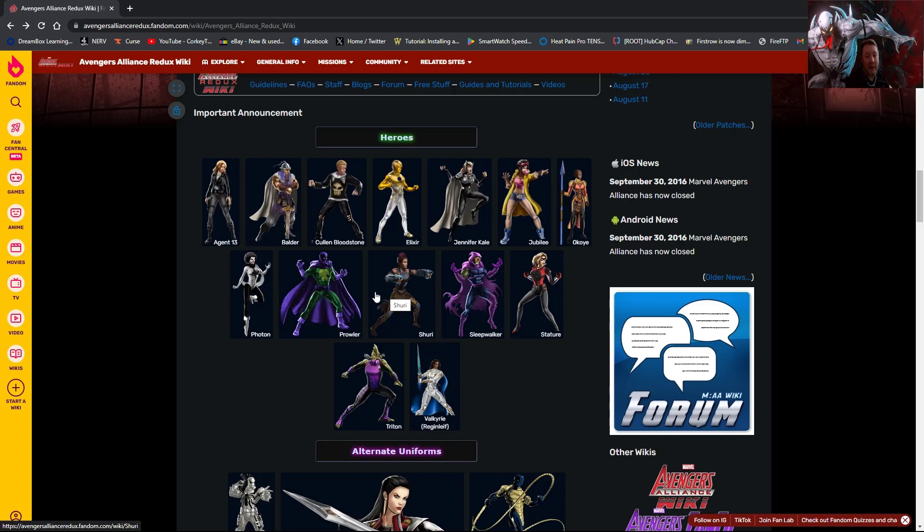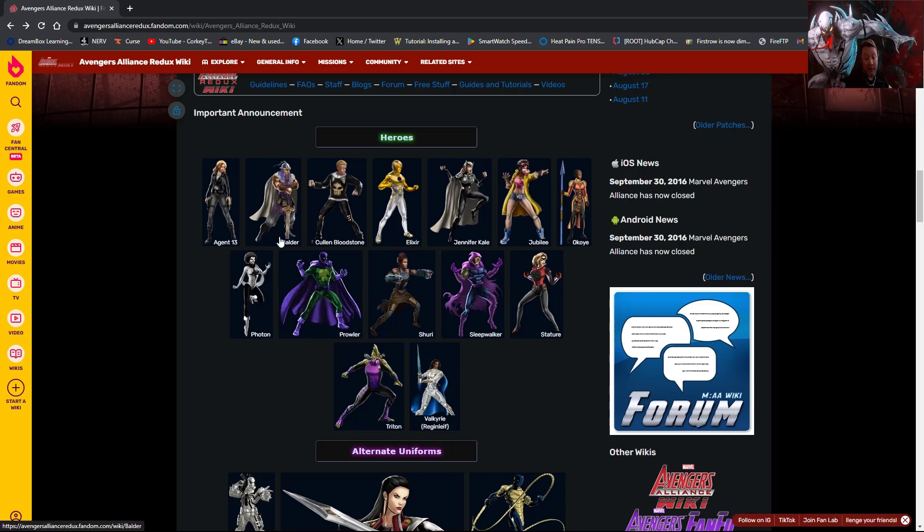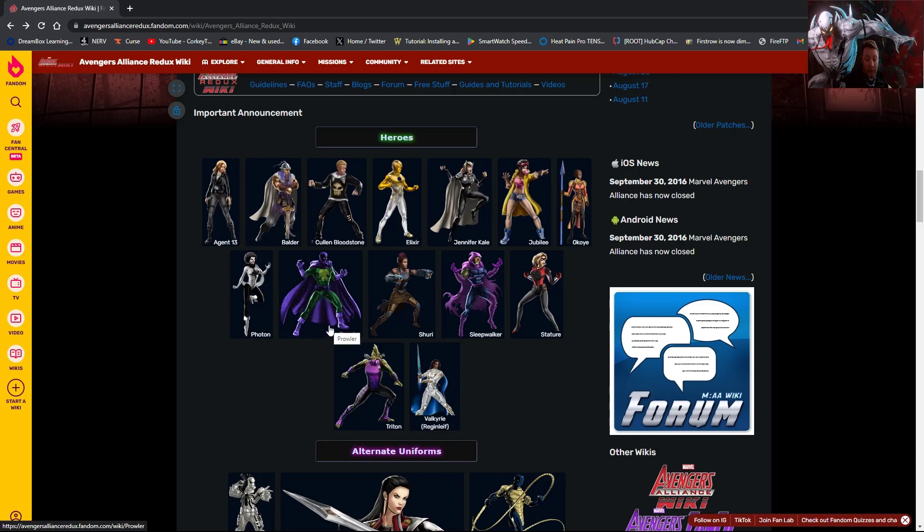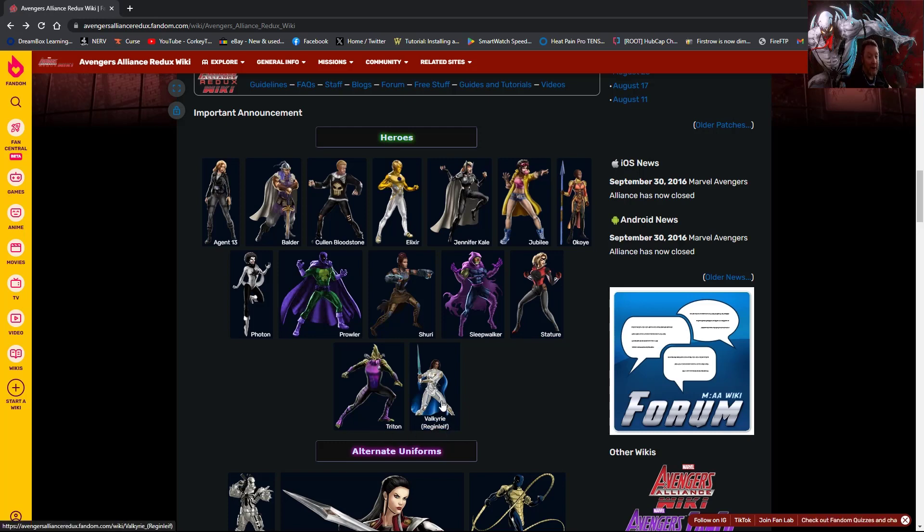Agent 13, Balder, Cullen Bloodstone related to Elsa Bloodstone, Elixir, Jennifer Kale, Jubilee, major fan favorite over there, Okoye, Photon, Prowler the good version, Shuri, Sleepwalker, Stature, Triton, and Valkyrie in her basically her MCU look.